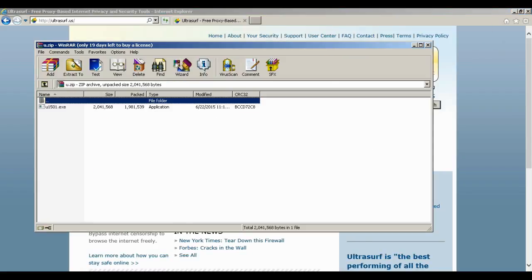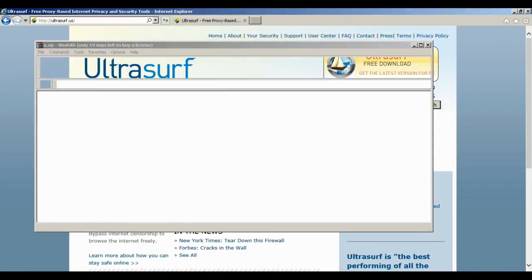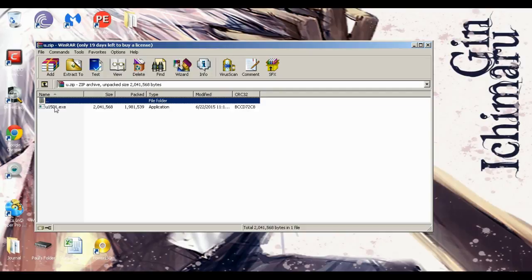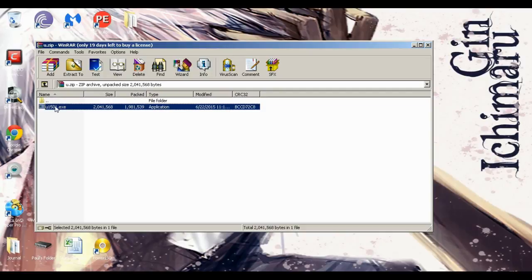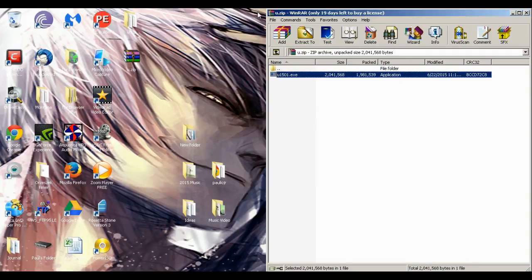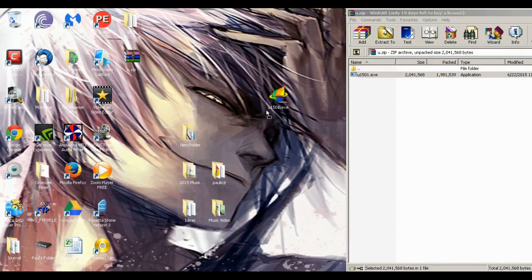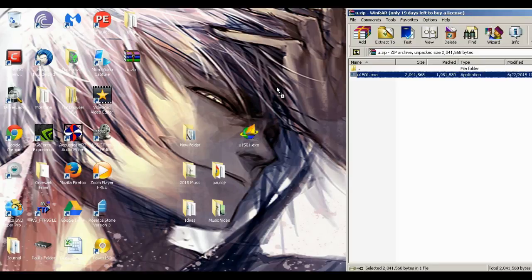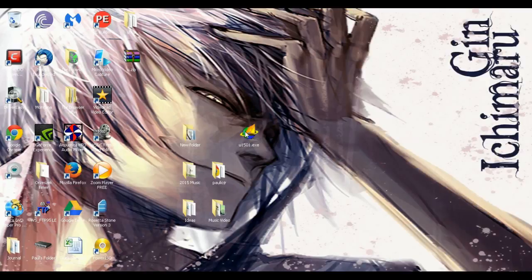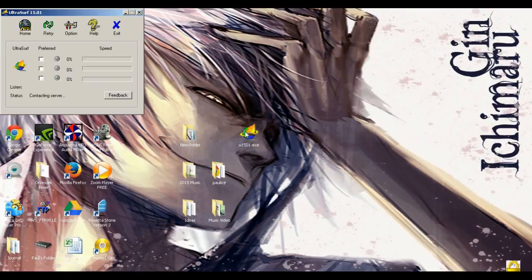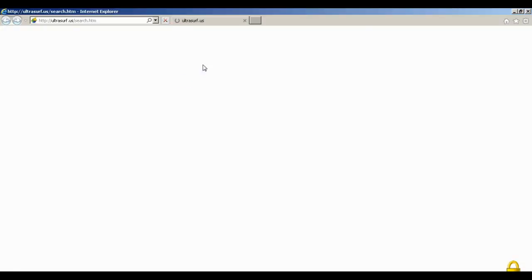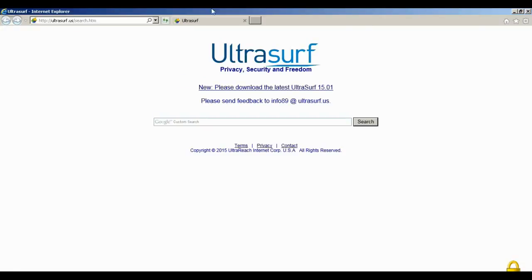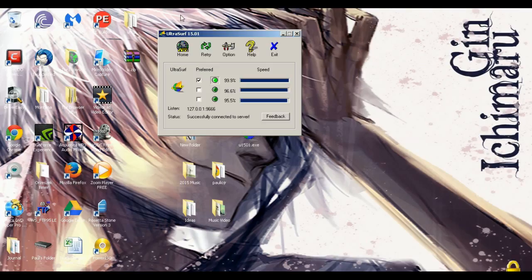From there, close out Internet Explorer. You would just drag this zip file over to the desktop and it would extract. Like I said, it is a standalone program so it's not going to install on your programs list. We're going to double-click on this file.